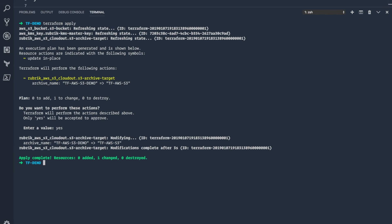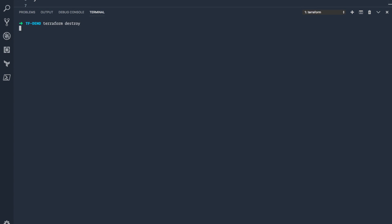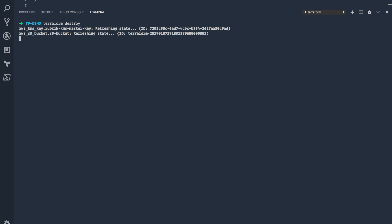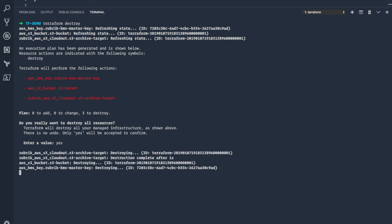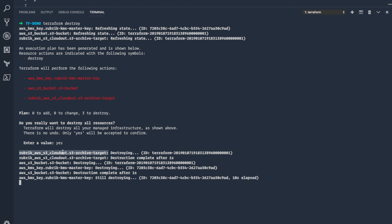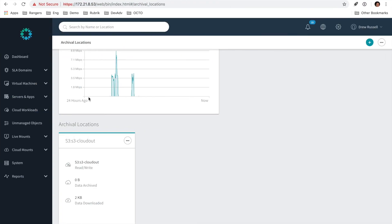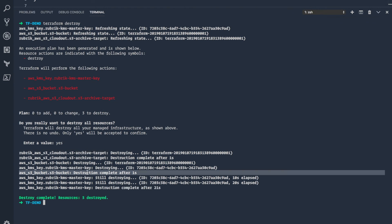The other point we can mention is terraform destroy. This will only be used in case you want to delete that entire environment we just configured, which in this case we do. We will go out and connect to AWS, delete that KMS key, delete that S3 bucket, and then un-configure CloudOut on the Rubrik cluster for that specific instance. We'll hit yes, and Terraform will go ahead and start cleaning all of that up. As you can see, it's already gone through and destroyed CloudOut. If we move over to Rubrik, you can see it's been removed, and then it's gone through and deleted the S3 bucket and deleted the KMS master key.